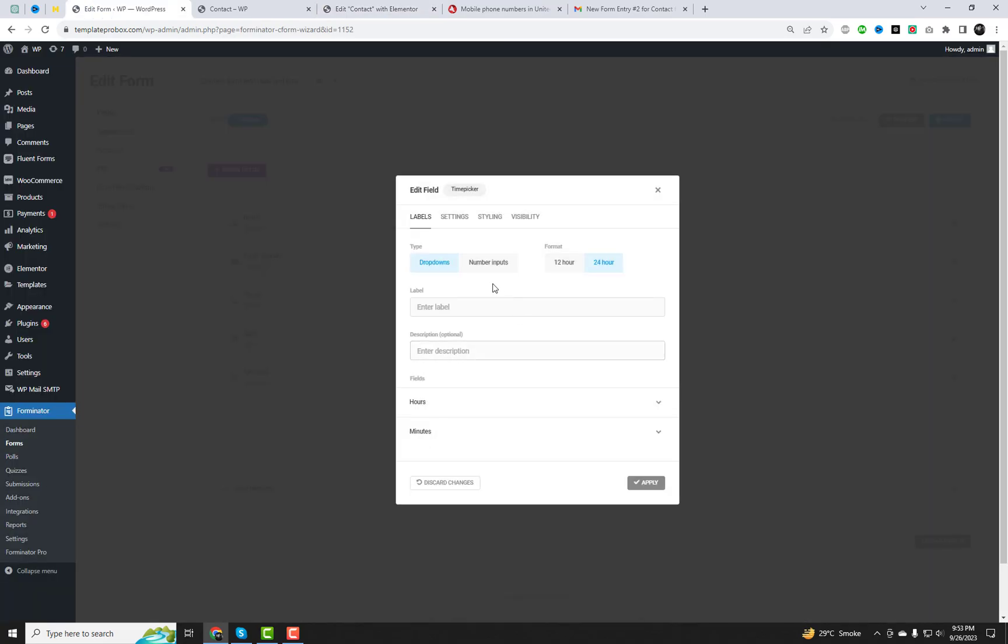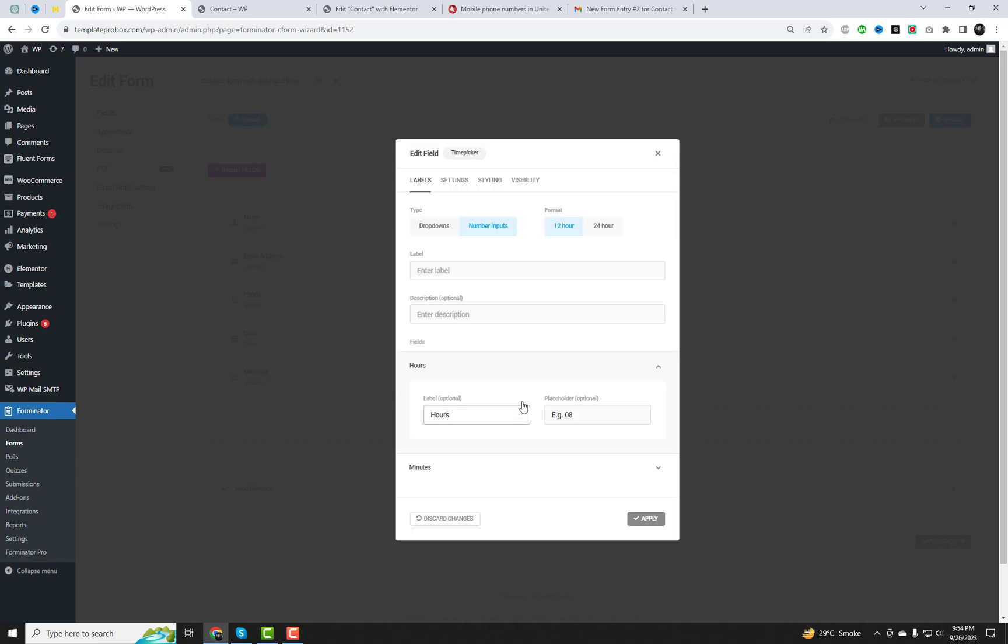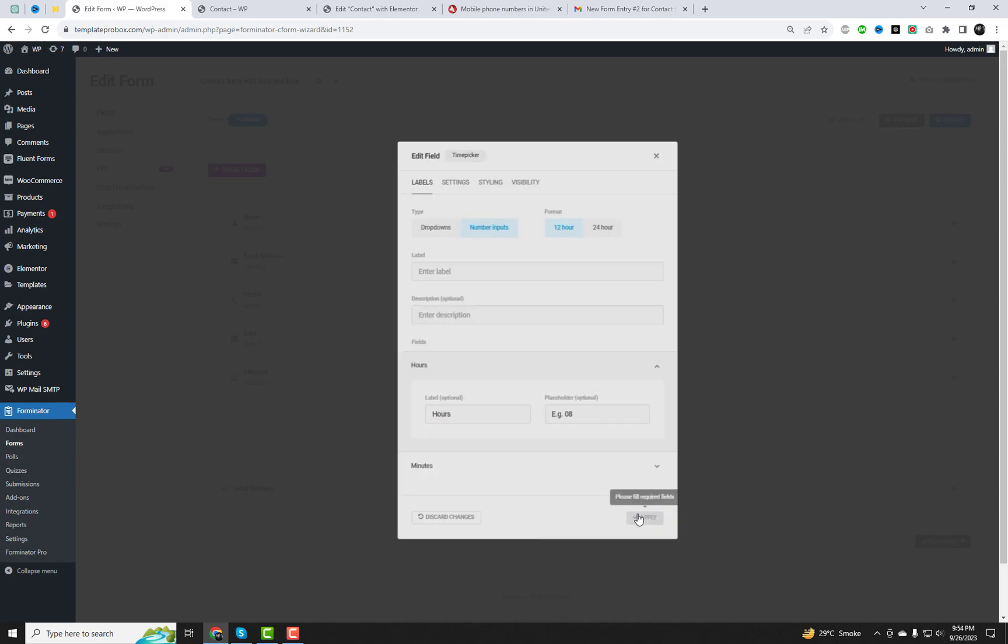You can try different field types from the form settings. These options are available in the free version of this plugin.